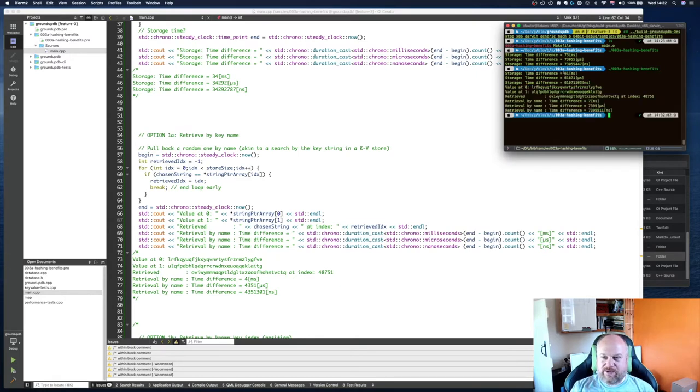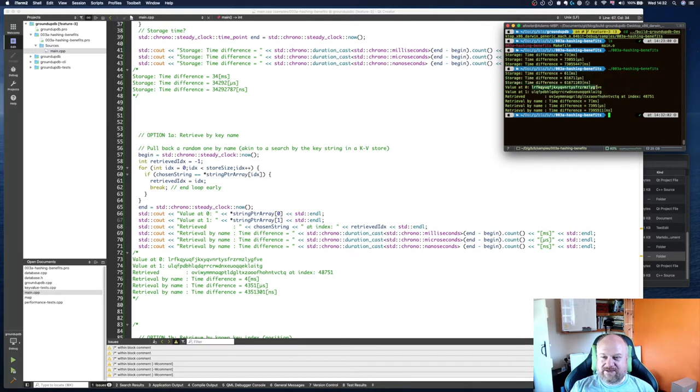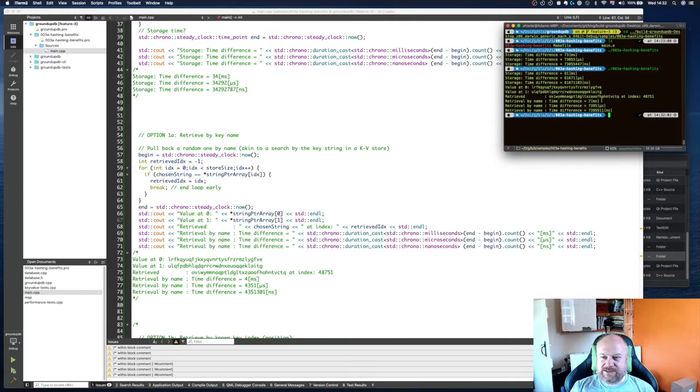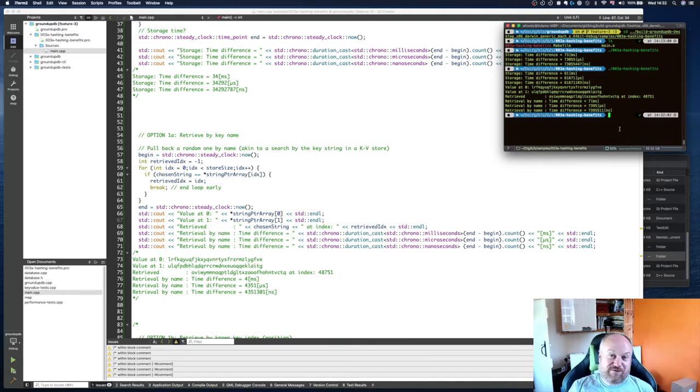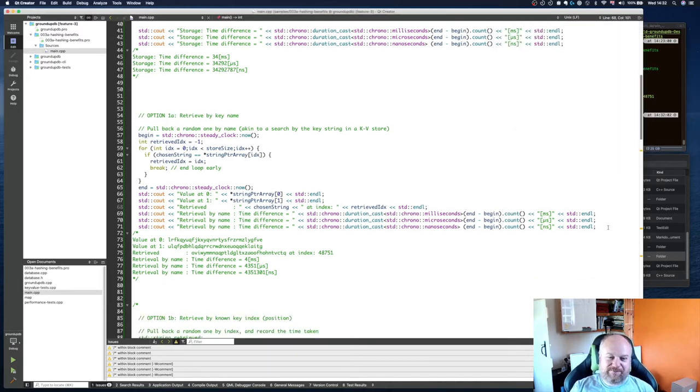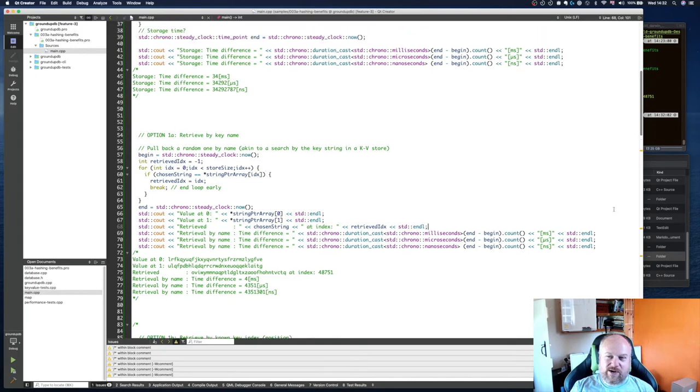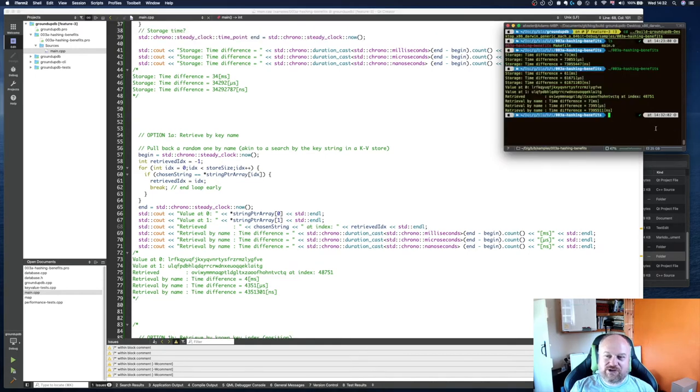There we go, so it's done the storing in memory quicker this time. These are the examples of the keys that we're generating. It's found this key at index 48751 and that took seven milliseconds. So key retrieval seven milliseconds. Now that might seem quite fast but for a key value store that's incredibly slow as you'll see why in a bit.